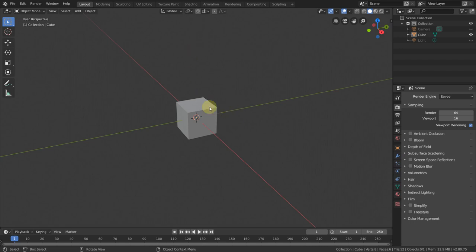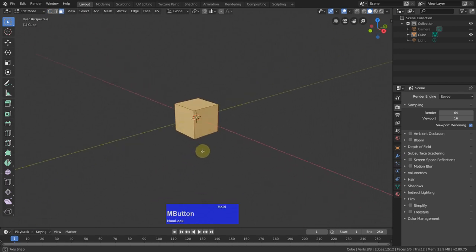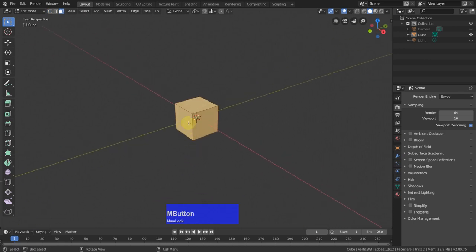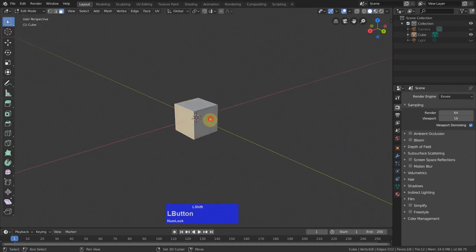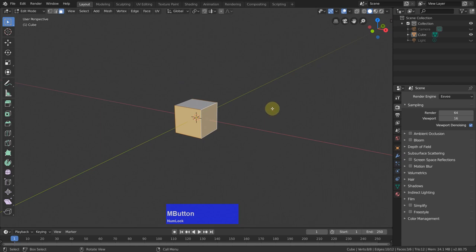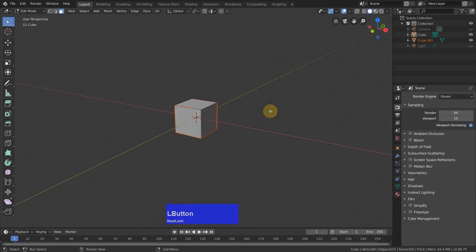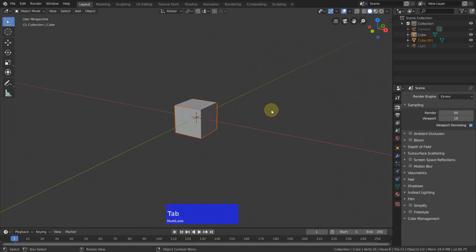So first I keep the default cube. Tab to edit mode, 3 to go to face selection. Then I click on these three faces here and press the P key. P allows me to separate an object into different objects and then I go tab back to object mode.